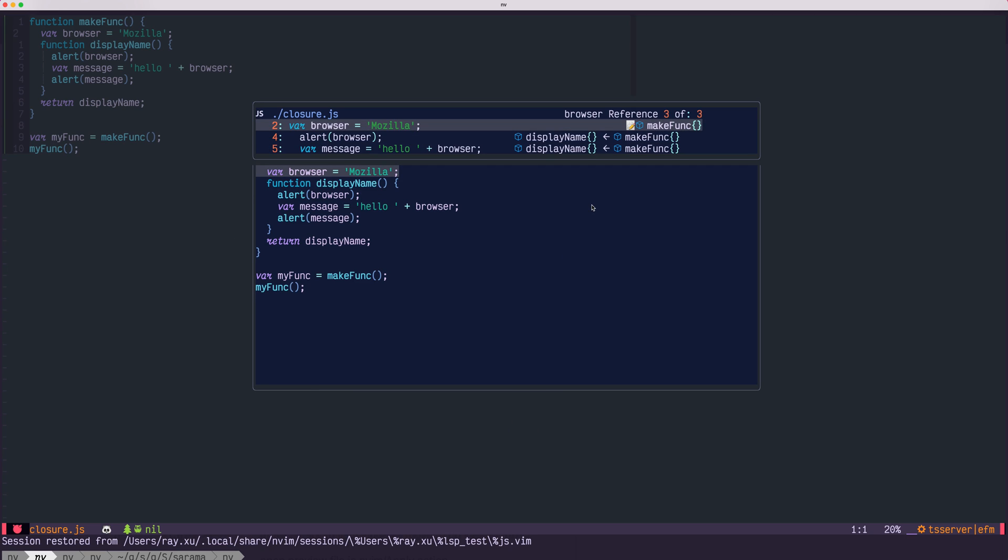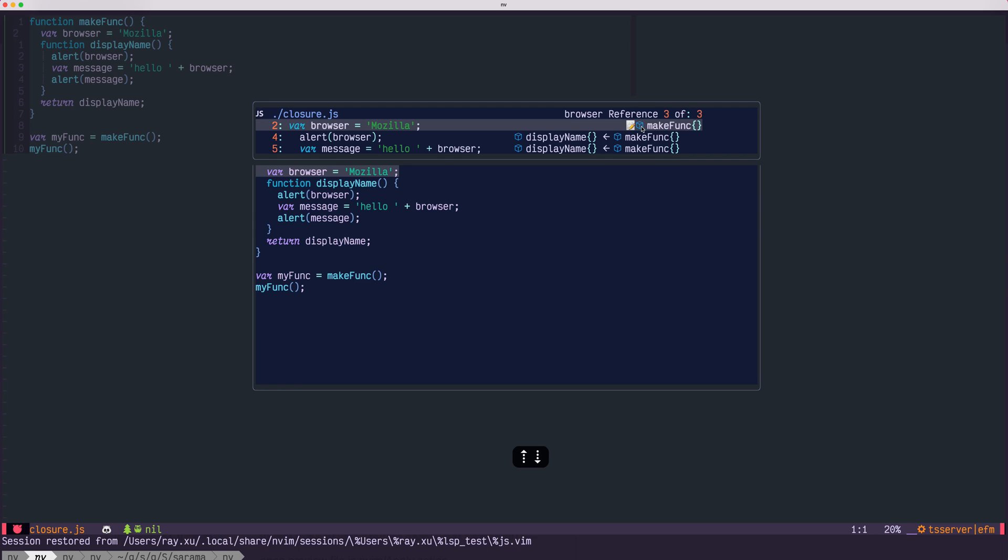The plugin will use tree-sitter to analyze your code. Here's an example: the first reference to browser. You can see a pen emoji here. This means at this reference, browser was assigned to a value.